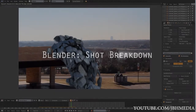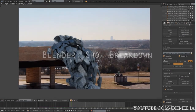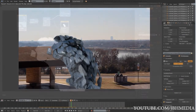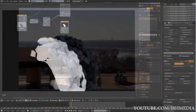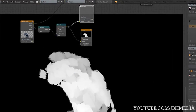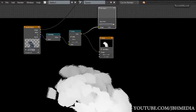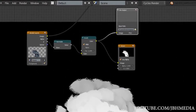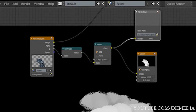So once you get all the materials set up, you're going to create two different output nodes — one for the beauty pass, and one for your Z-Pass. It's a little tricky to get the Z-Pass, but I'll put a picture up there that shows you how to get that rendered out.